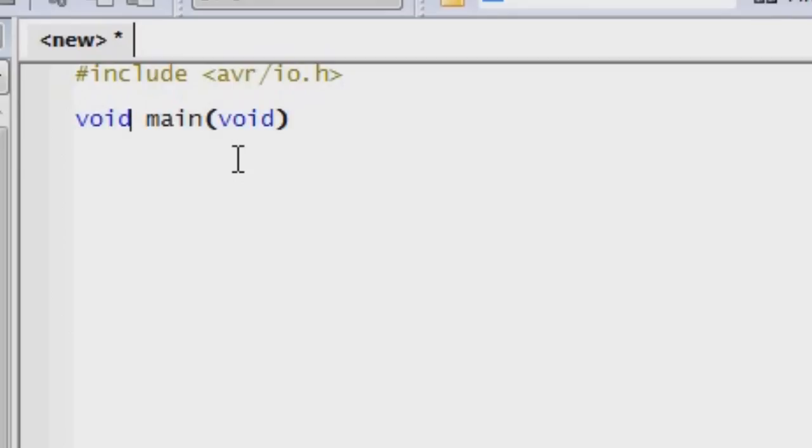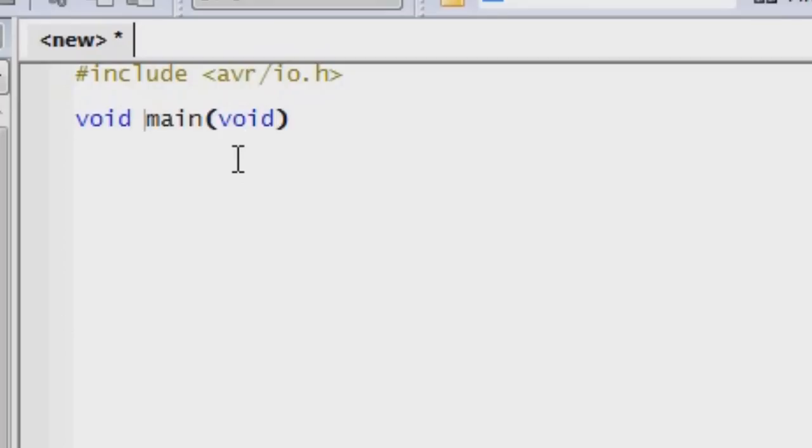This is really important to understand that the main part of the program is where the actual execution starts. The void in the beginning means that we're going to not be returning anything from the main. And the void afterwards, which is in the parentheses, means that we're going to not have any information or variables passed into this subroutine.